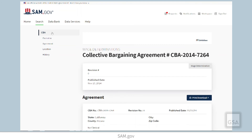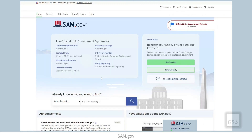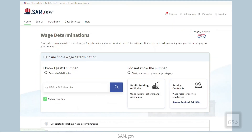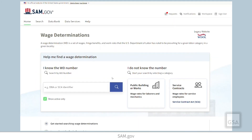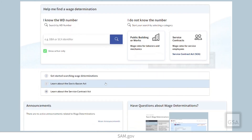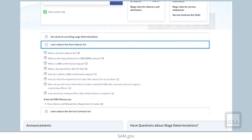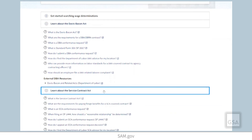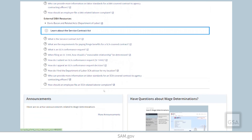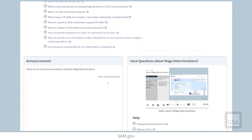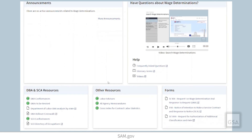For more information on wage determinations, please see the wage determinations homepage which has more information on the Davis-Bacon Act and the Service Contract Act, as well as links to resources and forms.